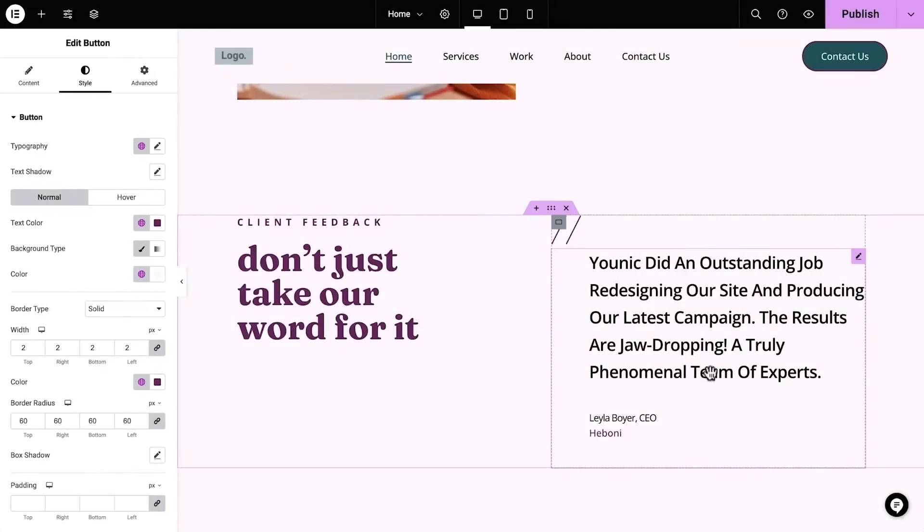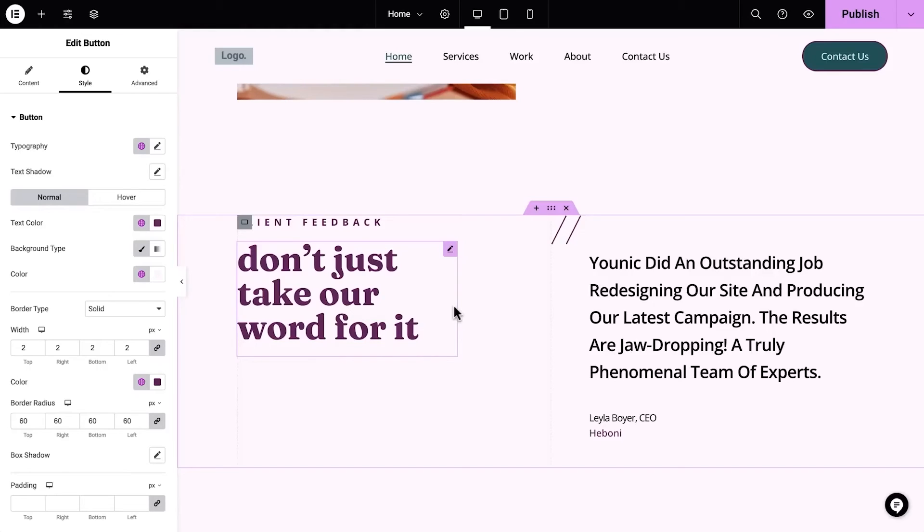Now, having said all that, would I still recommend them? Well, absolutely. Besides the few downsides mentioned, Elementor is still incredibly customizable and is a great way to build websites.